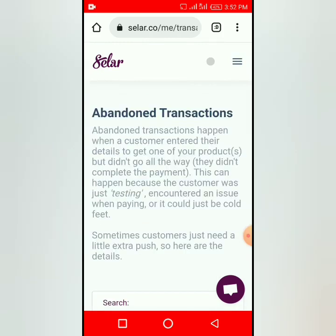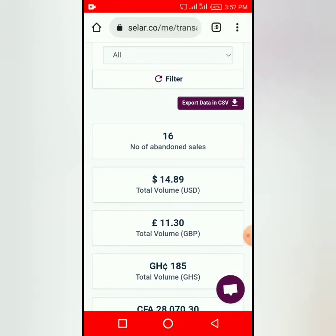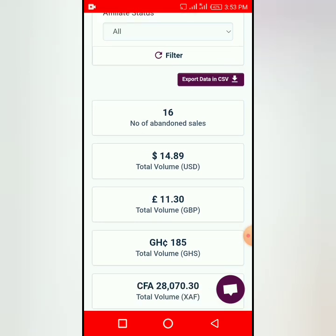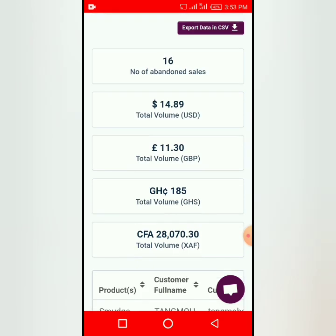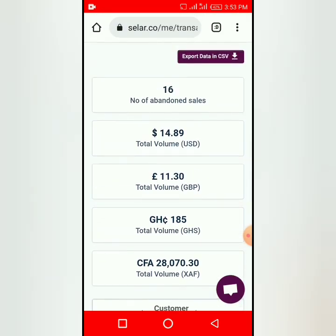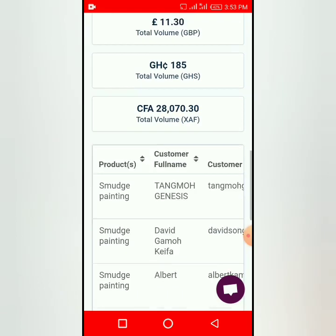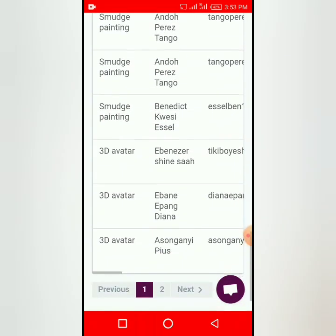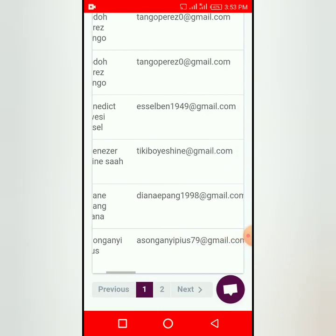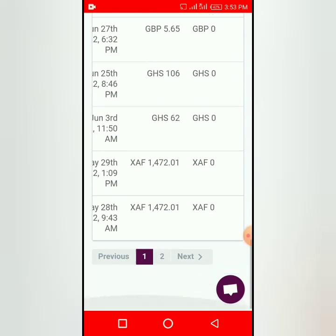I have 16 abandoned transactions — that means almost 20 people, because I already have 9 who bought. So 16 people tried to make payments but were scared. One was 14 dollars, another was 11 euros, one was 85 Ghana cedi. The platform keeps reminding them to complete the purchase. The buyers you can see are not Nigerians — they are from Ghana, Sierra Leone, Cameroon, and elsewhere.